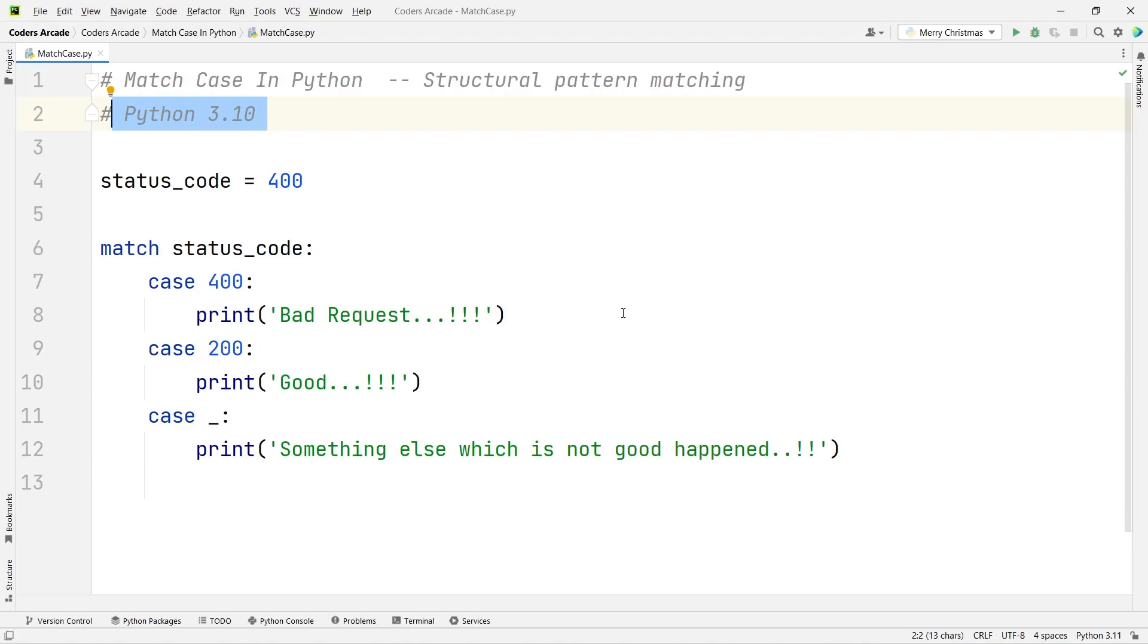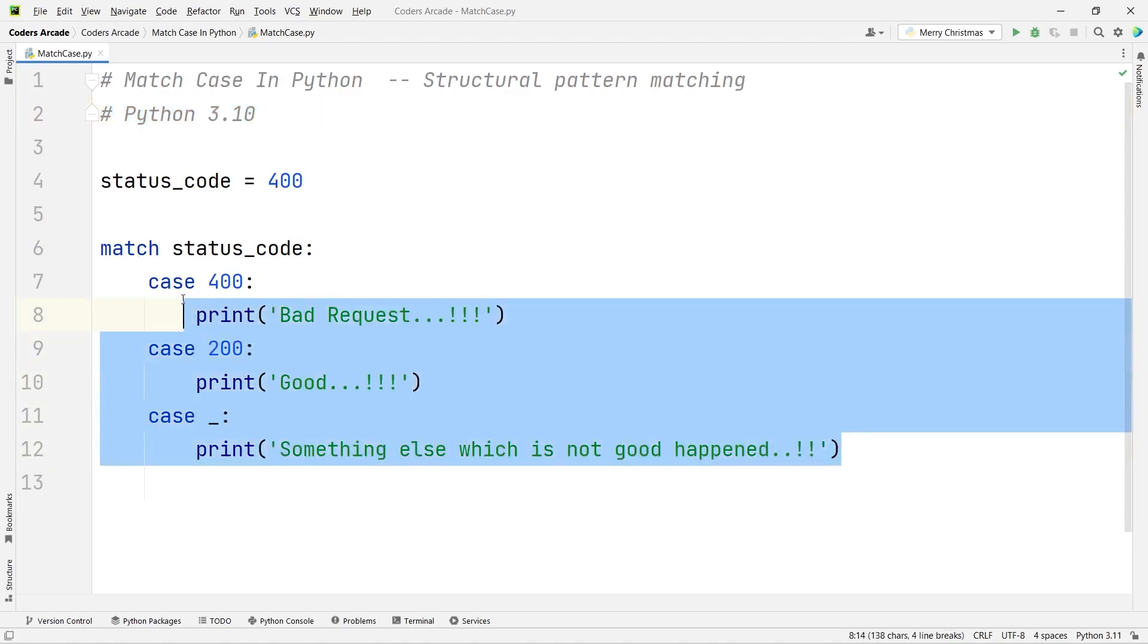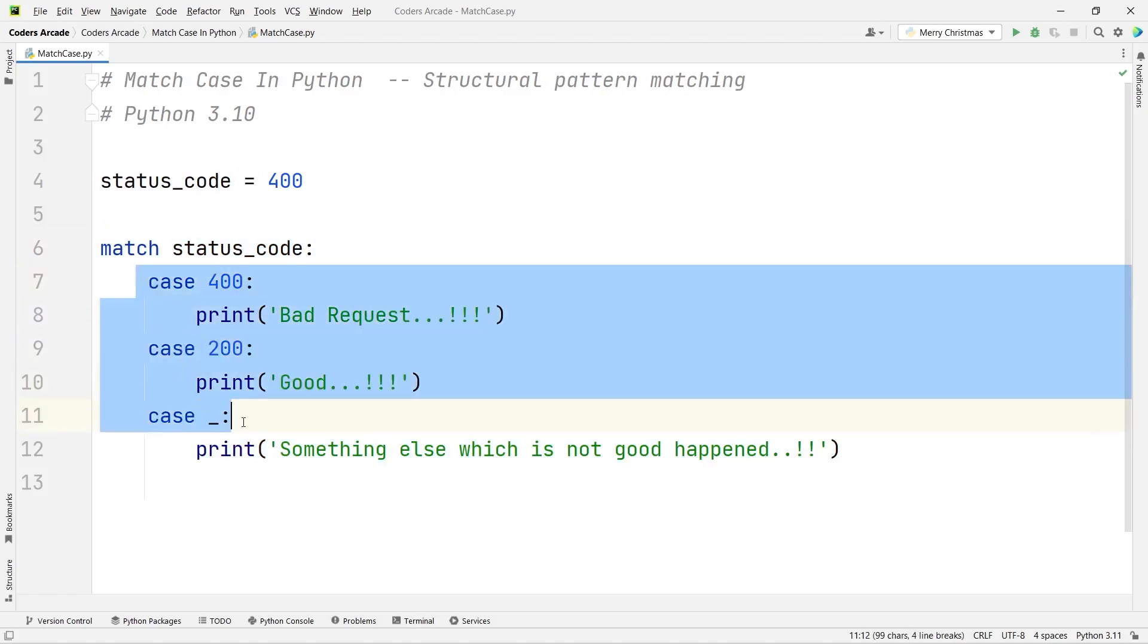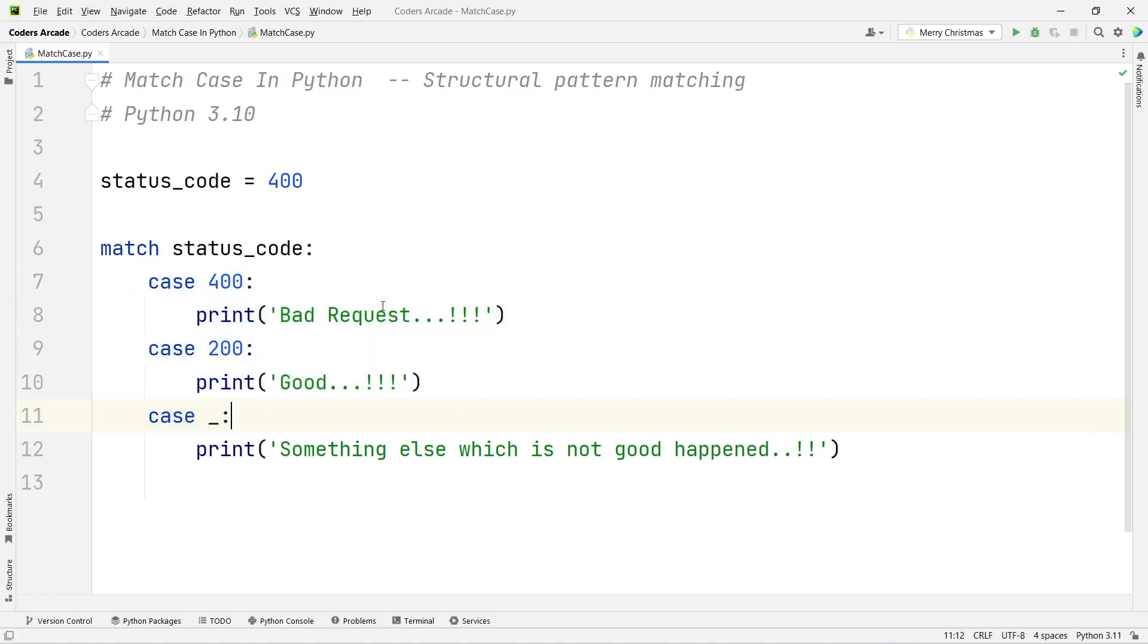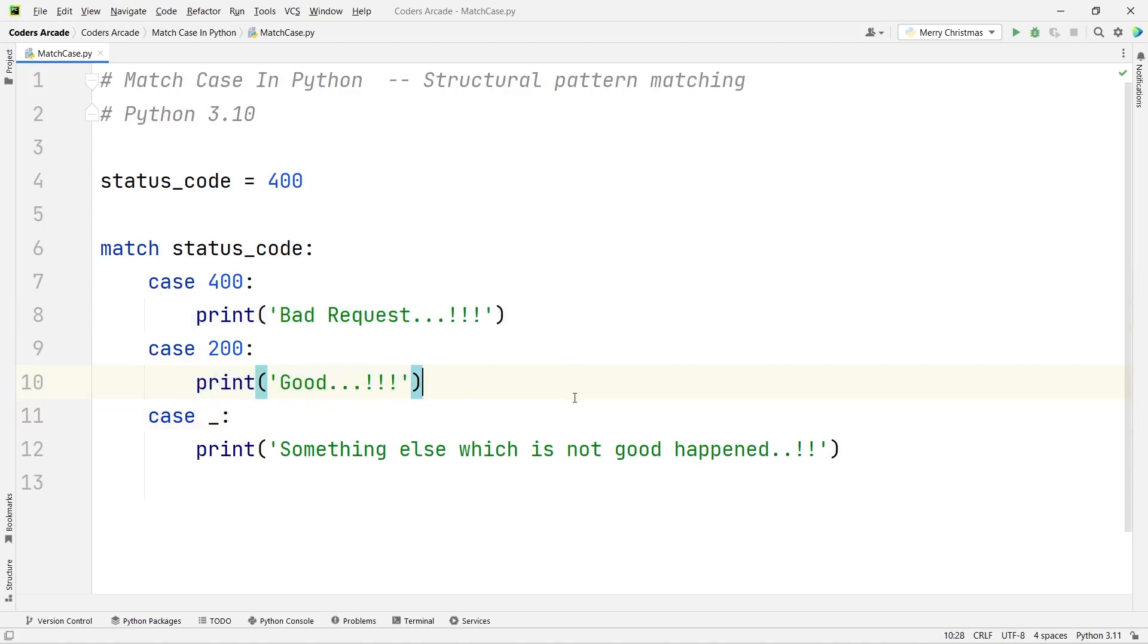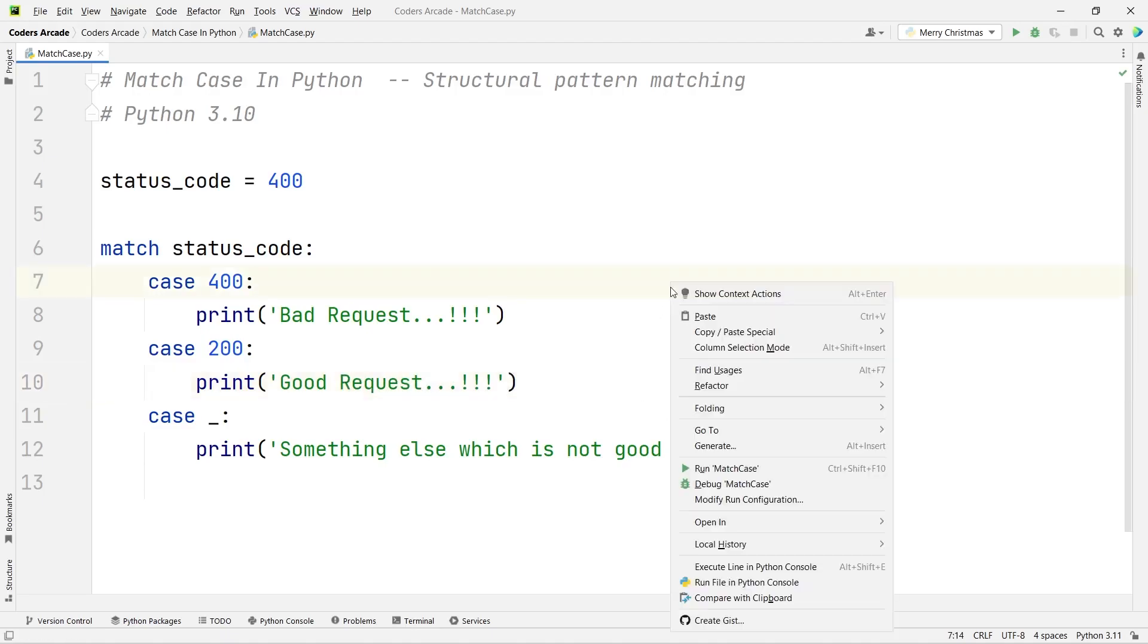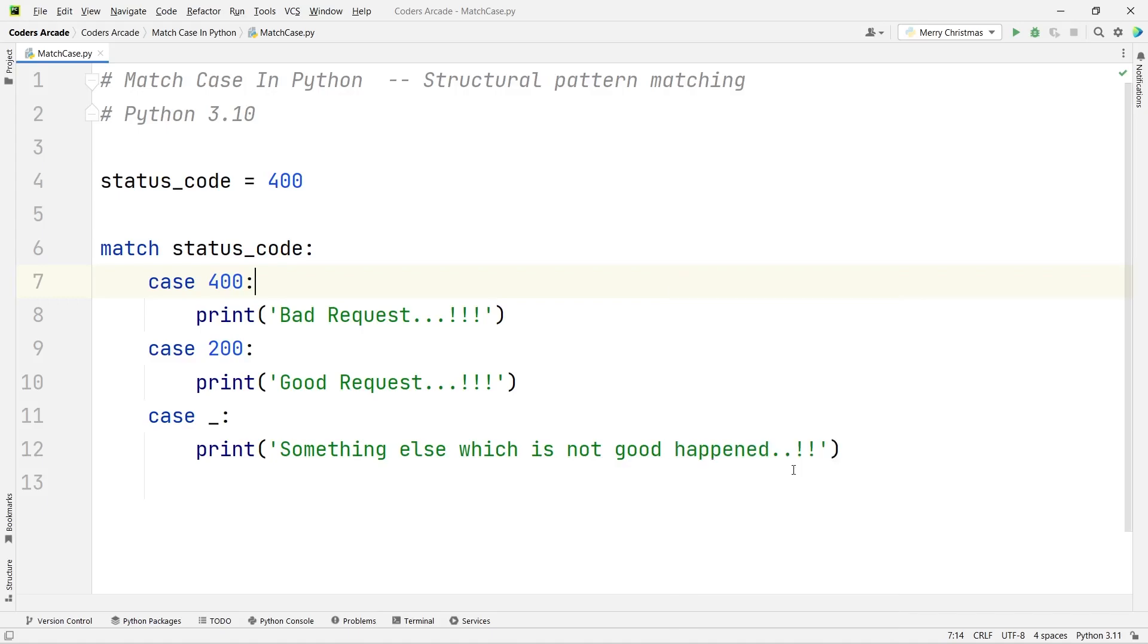Here you can see we have the match case—this is the proper syntax of writing it. We write the match keyword, give the variable name, and put the cases under indentation. Depending on the scenario, we print the messages we want. Now let me run this and show you.